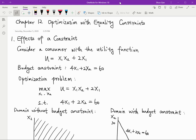Hello everyone, this is Chapter 12: Optimization with Equality Constraints. This should be our last chapter for the semester, and we'll only talk about the first two sections of Chapter 12, since we don't have time for the rest. The first two sections cover the very basic part of the optimization problem. From the previous chapters, we learned how to find the relative maximum and minimum of a function using the first order and second order conditions.